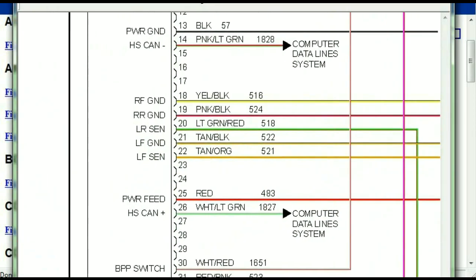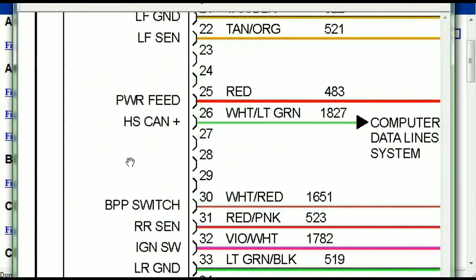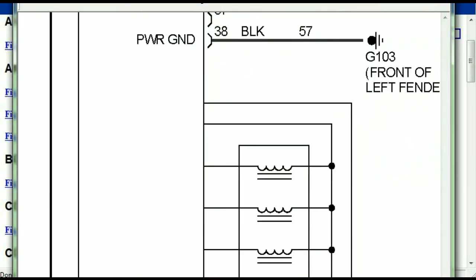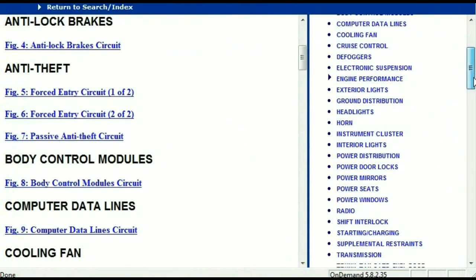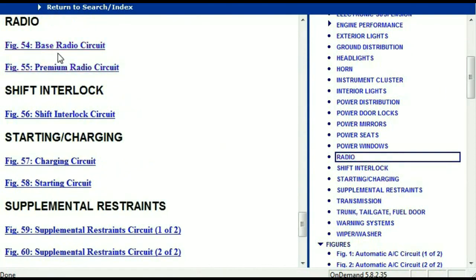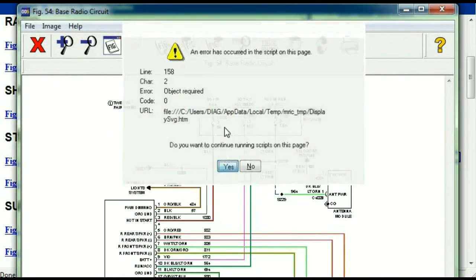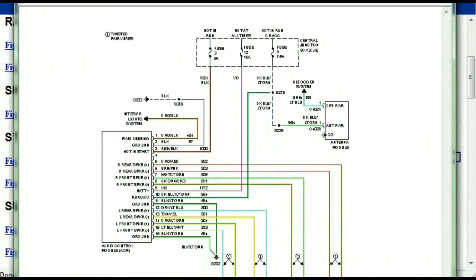You can actually zoom these diagrams to any scale, and you don't have to worry about them pixelating because they are in high definition. If you scroll right down, you've got things like your radio and your transmission. Under the radio, you can see that we've got the base radio circuit and the premium radio circuit, so depending on which your vehicle has, all you just have to do is select it.